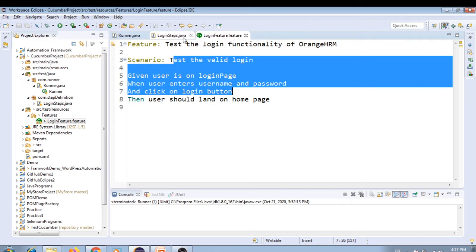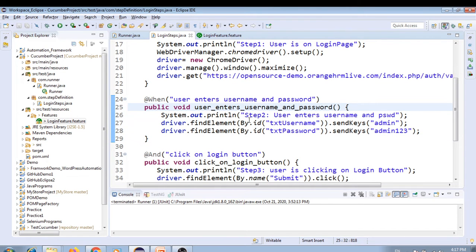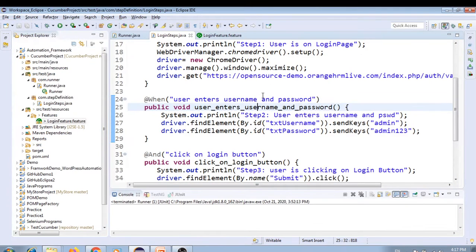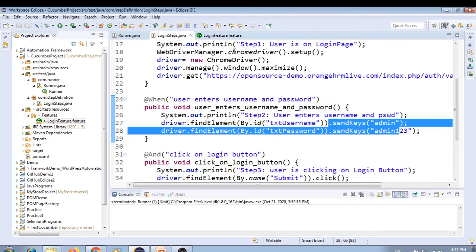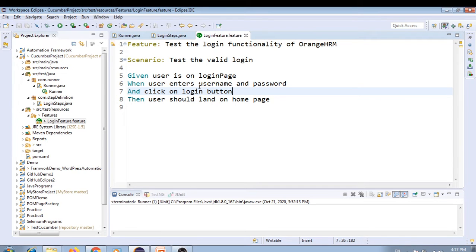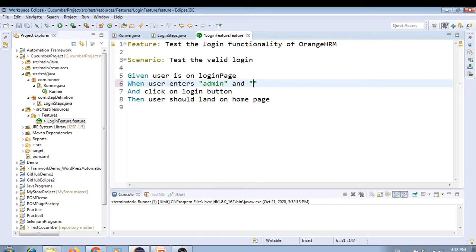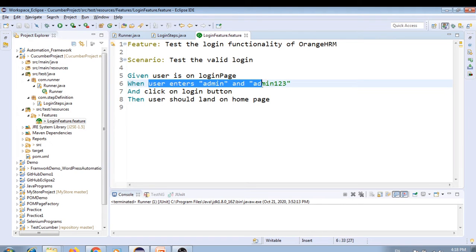Going to LoginSteps — you can see we have hard-coded the values. What we're going to do is pass the data from the feature file instead. We'll use double quotes and pass 'admin' as the username and 'admin123' as the password directly in the feature file step. Now we need our script to understand this, so we have to use regular expressions.